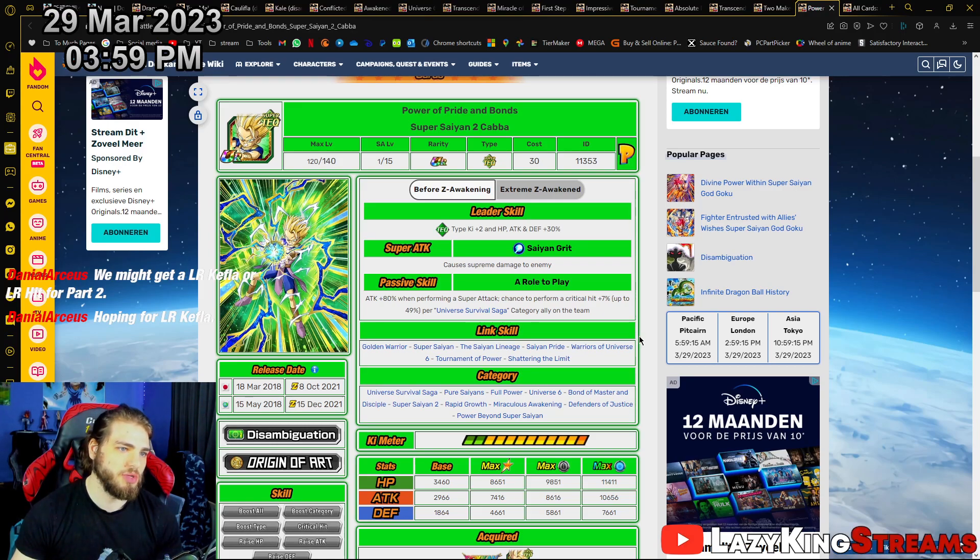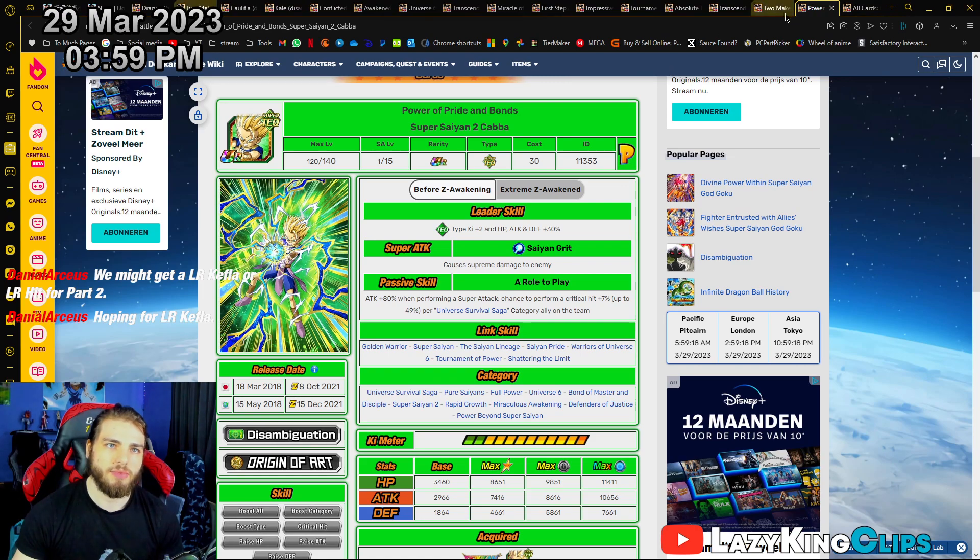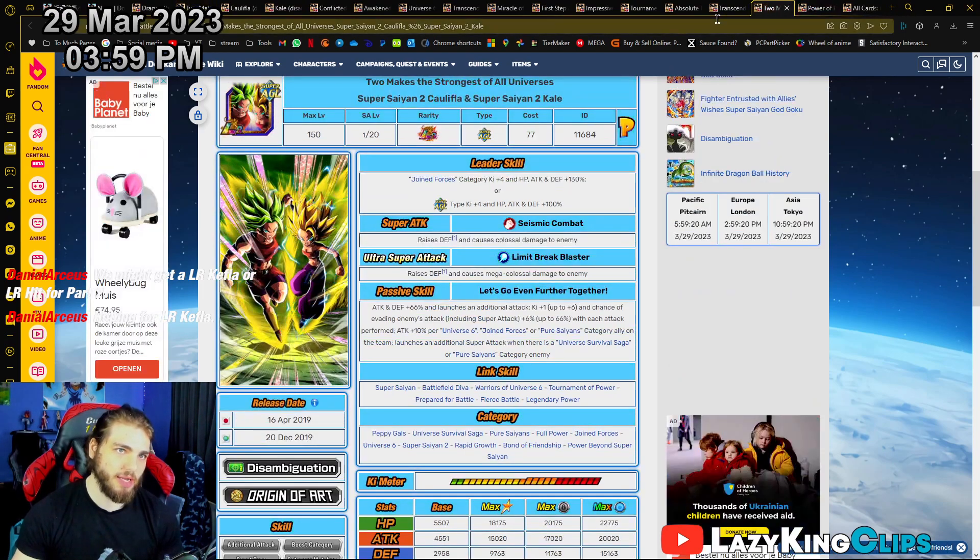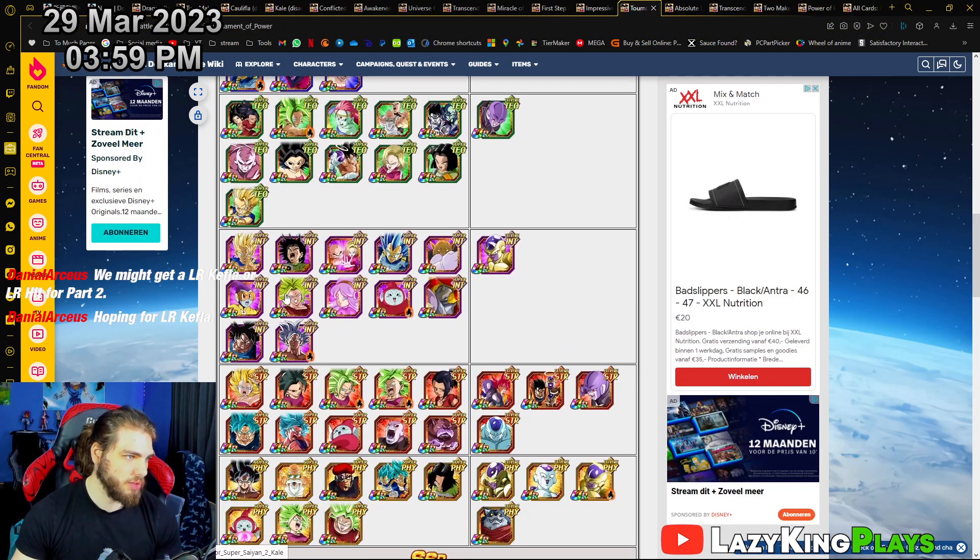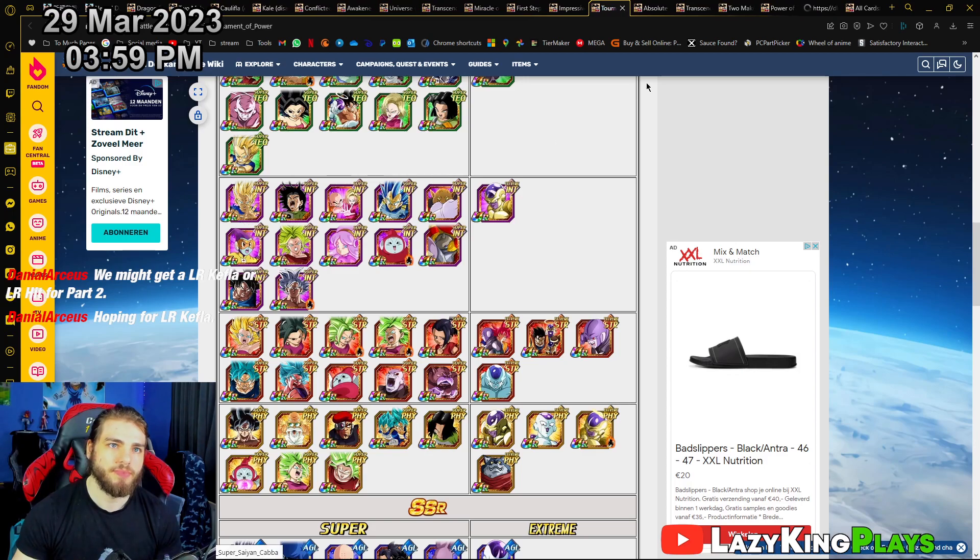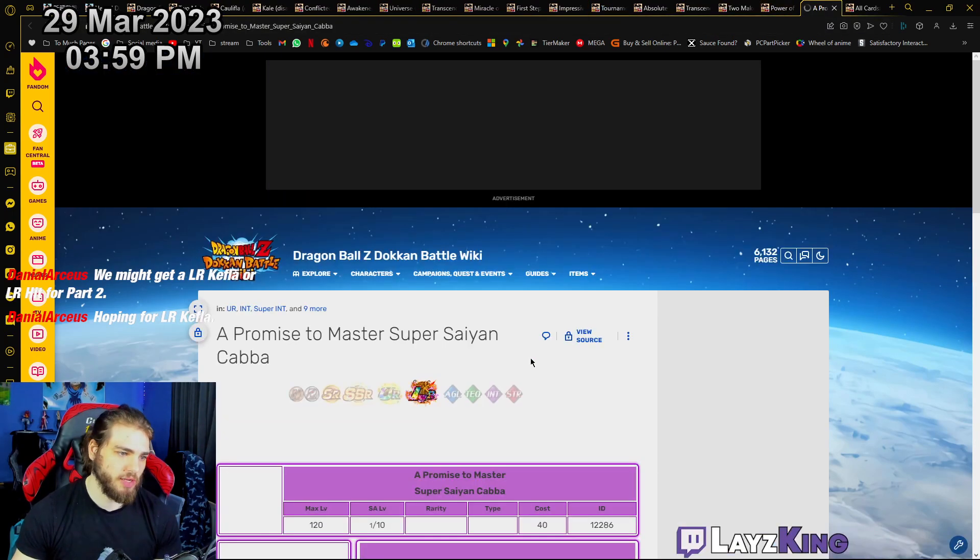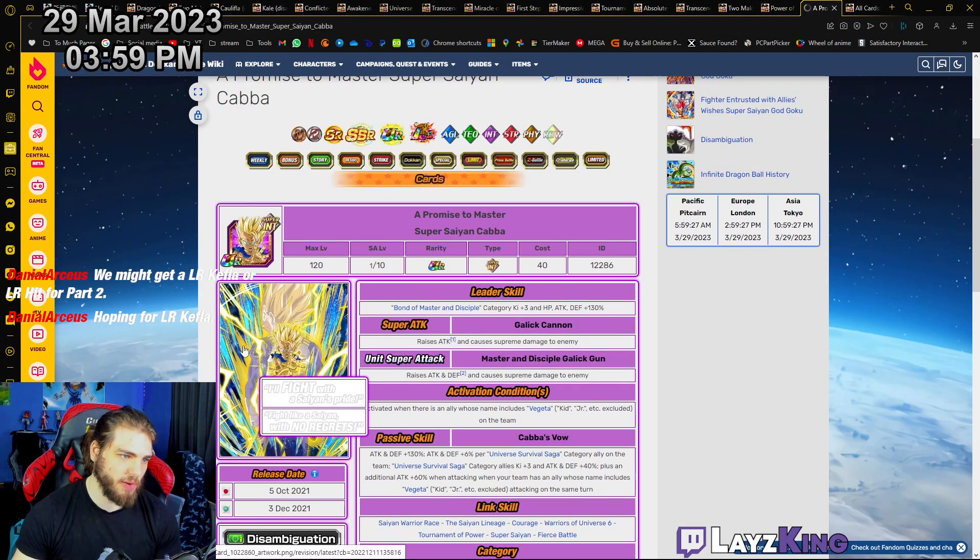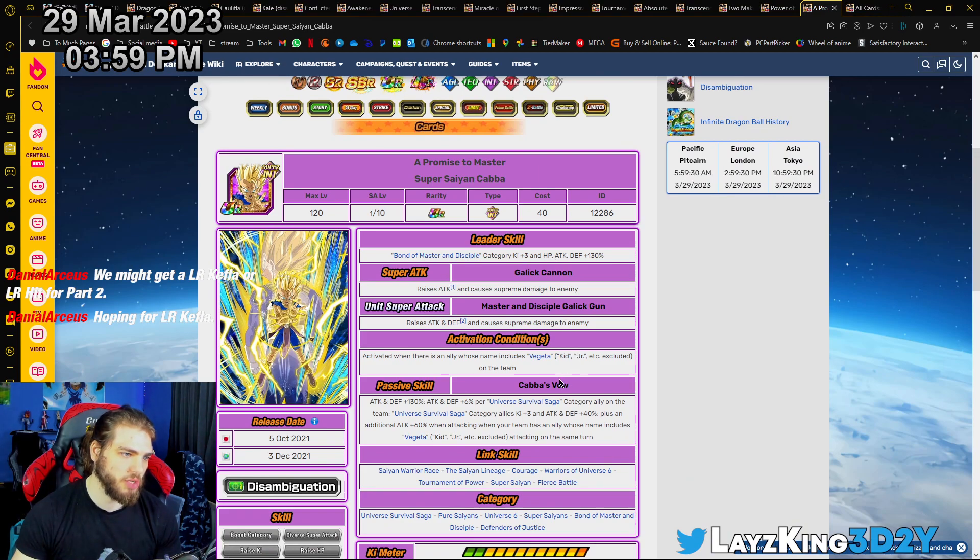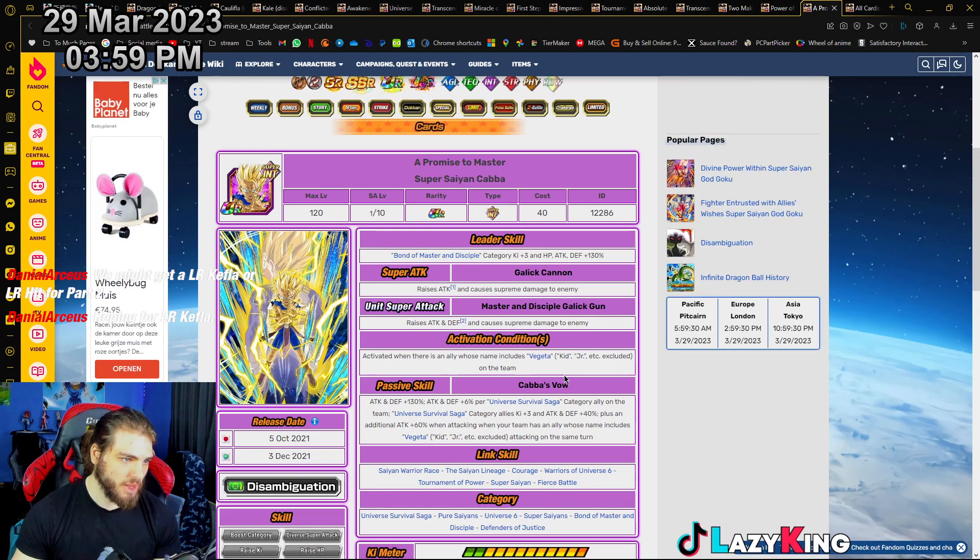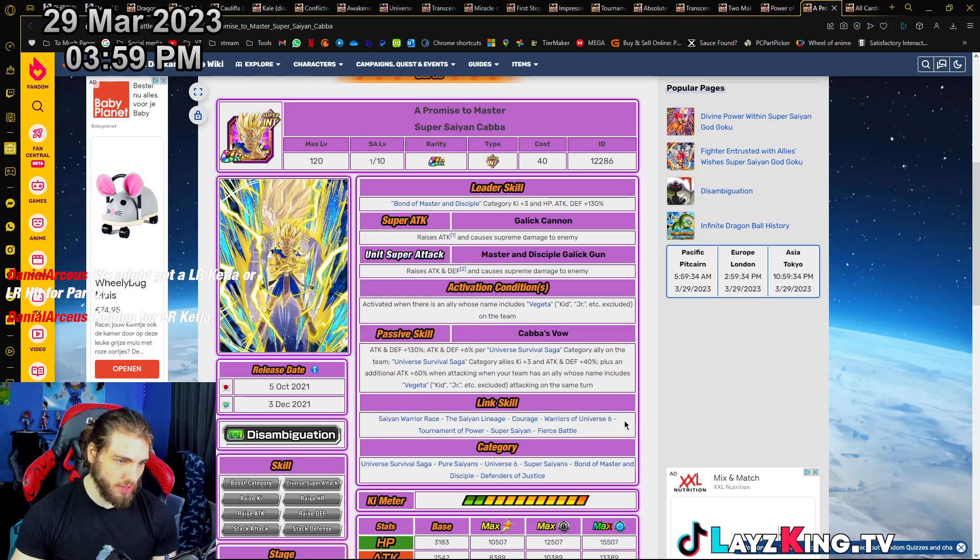But I think if they make like a banner unit. Like, there was a banner unit, no? Or was this like the type banner? No, it was a banner unit. This is a banner unit, yeah, but it was from the not Tournament of Power.